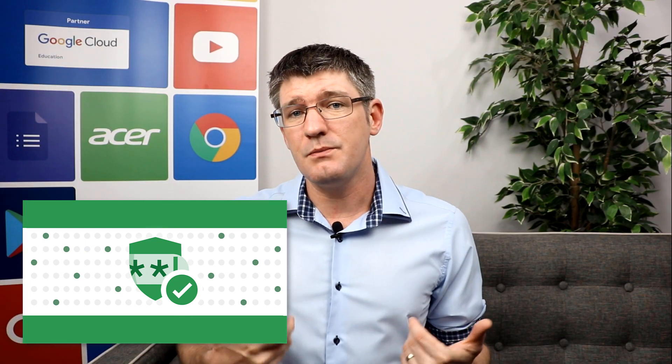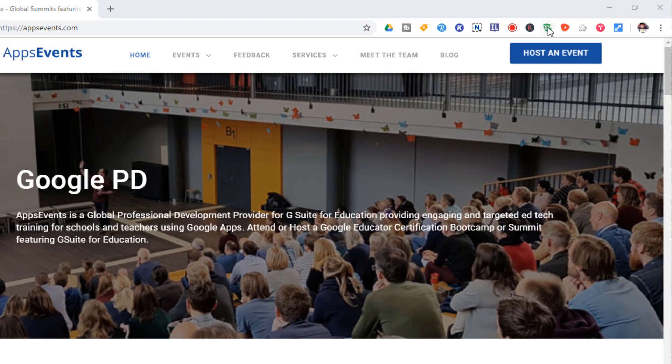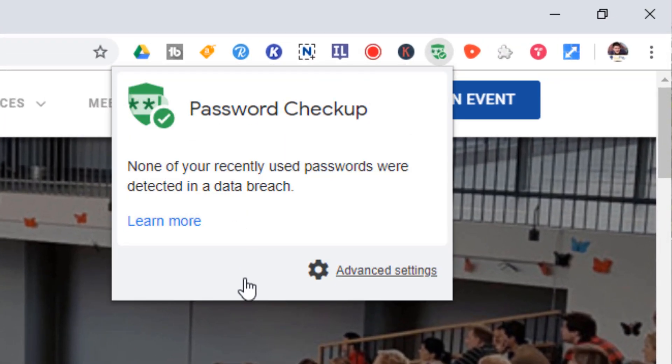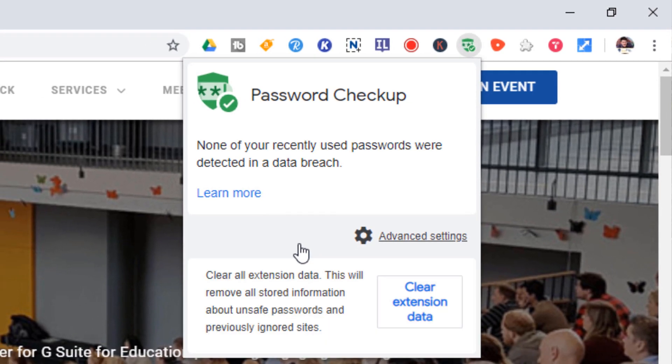The third extension is one I personally think you should have installed on every single Chrome profile, and that is Password Checkup. This is an extension built by Google in response to the many data breaches that have been happening on various websites. Whenever one of these breaches is leaked or Google is made aware of it, the information goes into a giant database. Password Checkup will go through that database whenever you're logging into a website, and if it finds your login credentials it will give you a warning so you know your information has been leaked and it's time to change your password.